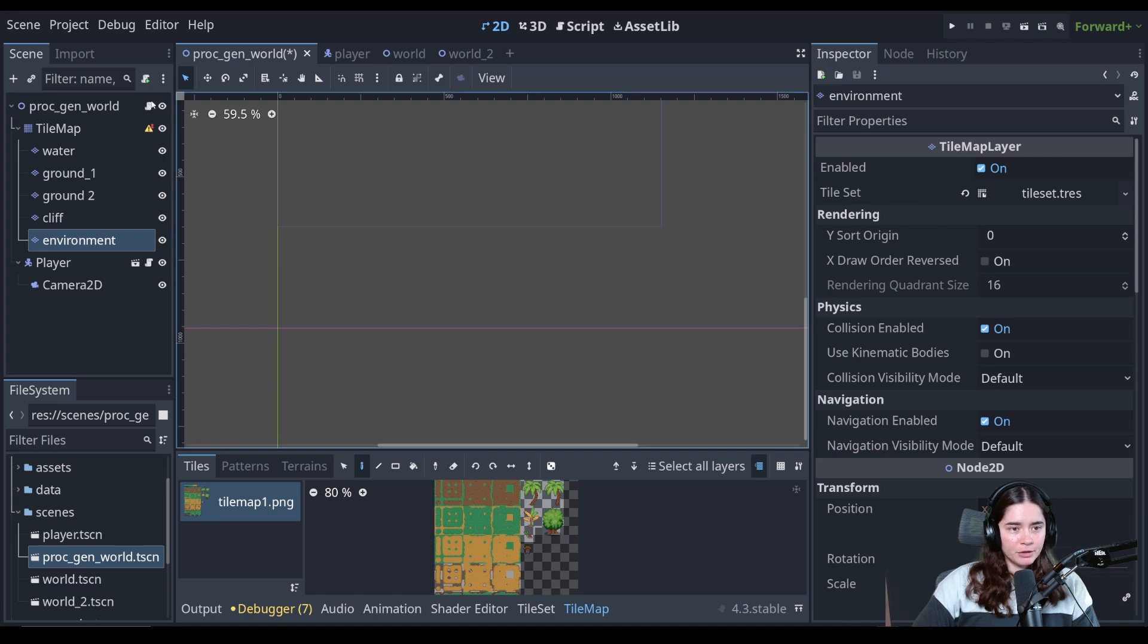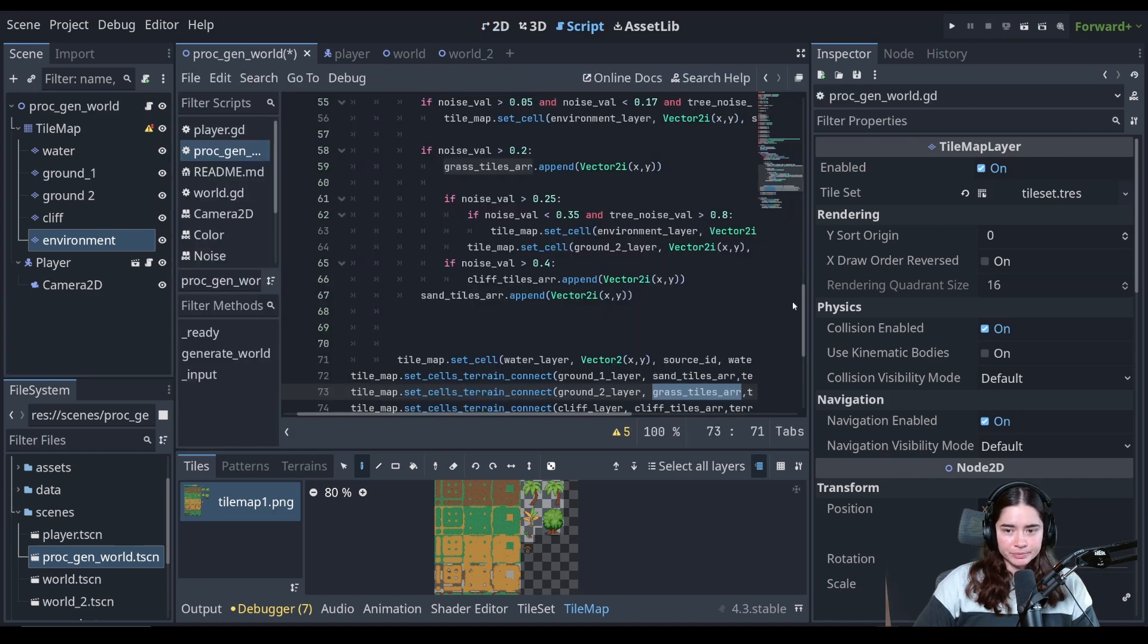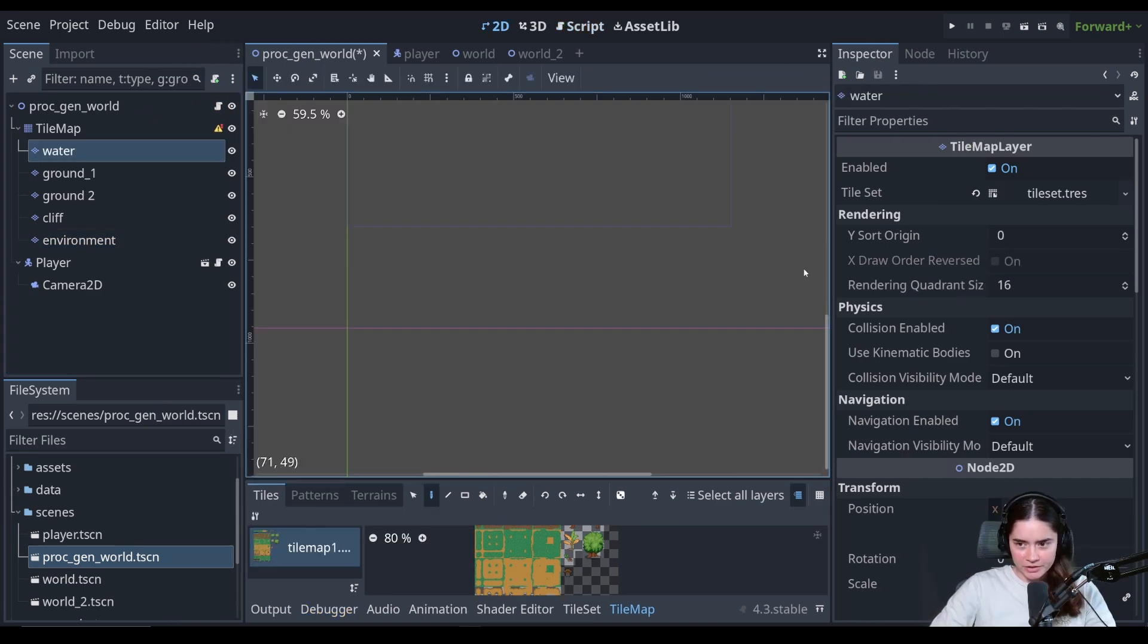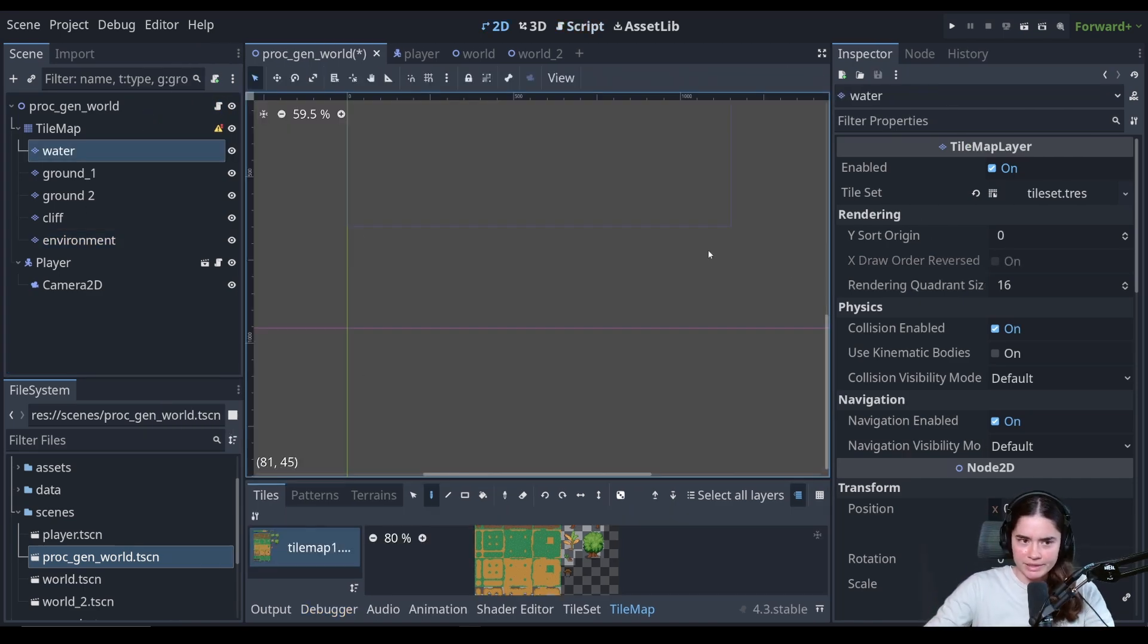So we have five tilemap layer nodes. Howdy y'all, editor Jackie. I just wanted to emphasize a point here.